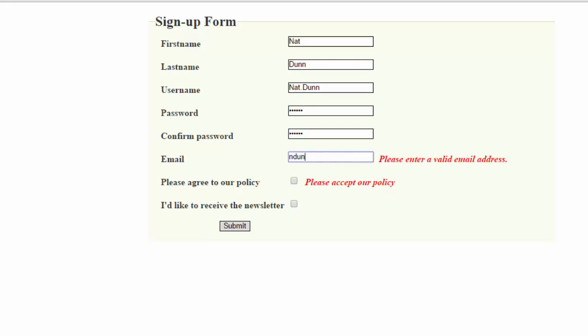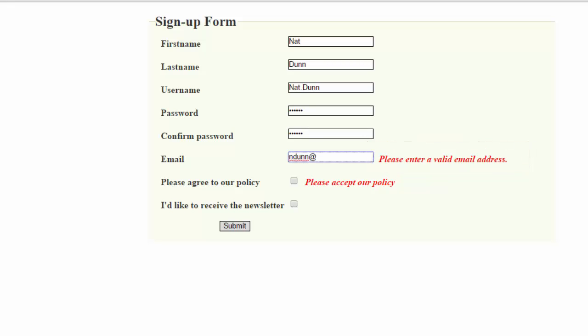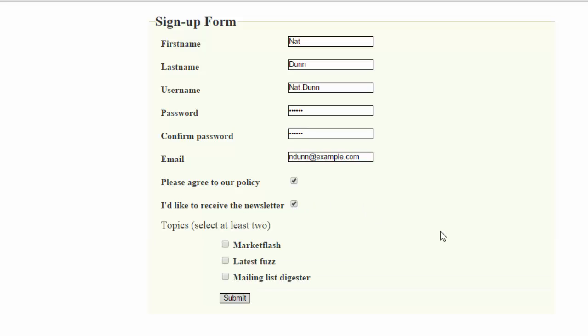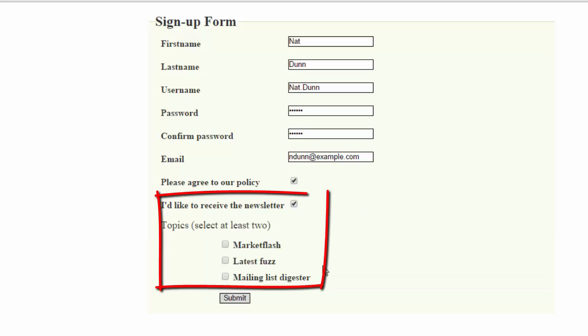And then I need to enter an email. Notice the error changes. Now it says please enter a valid email address. I will. I'll agree to the policy.